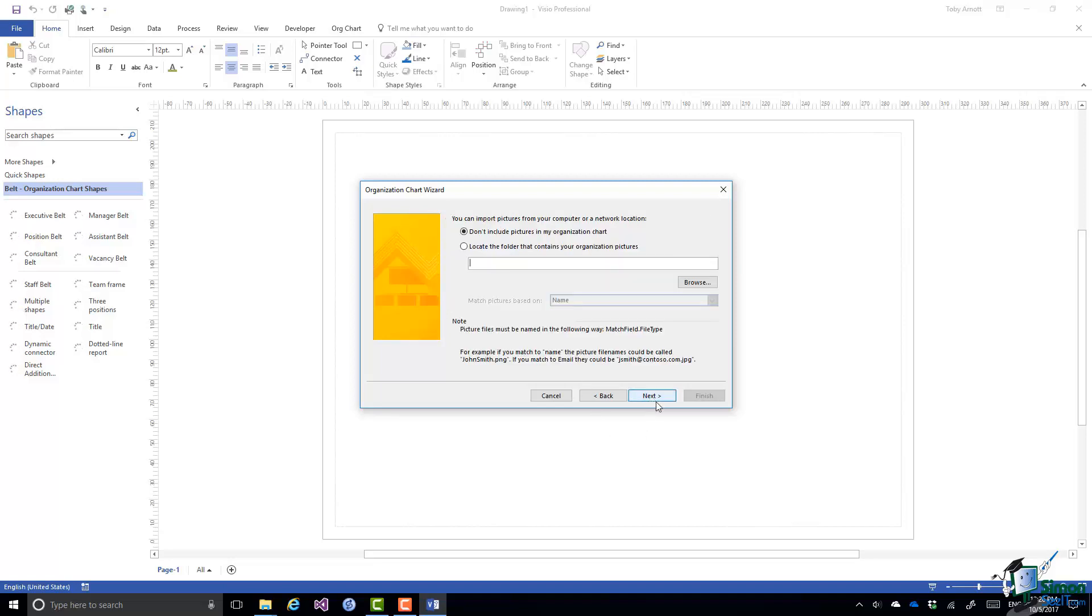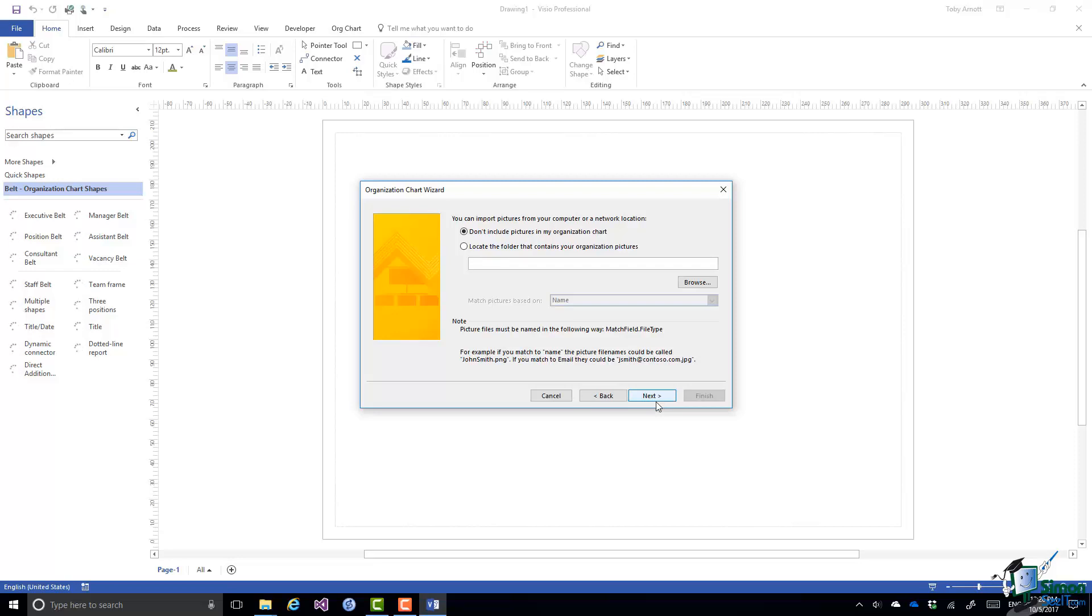Now I have an option to import pictures. Now at this stage I can specify a folder that contains the pictures to include in the org chart. We're actually going to add pictures in the next section so at the moment I'm going to say don't include pictures.